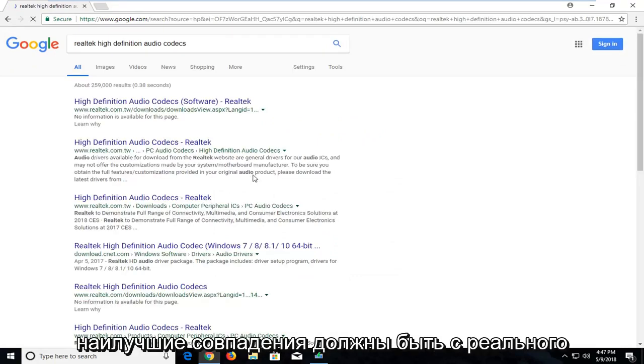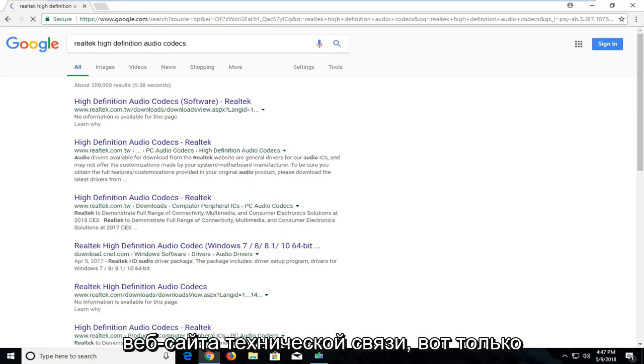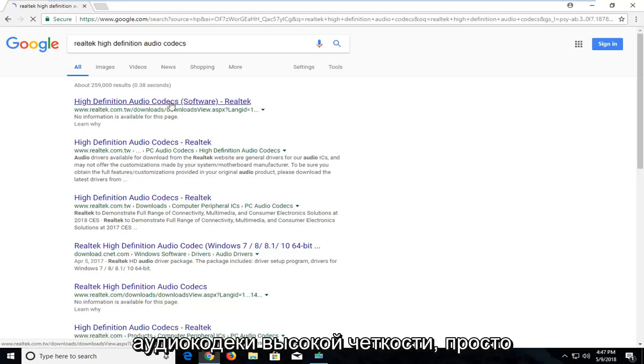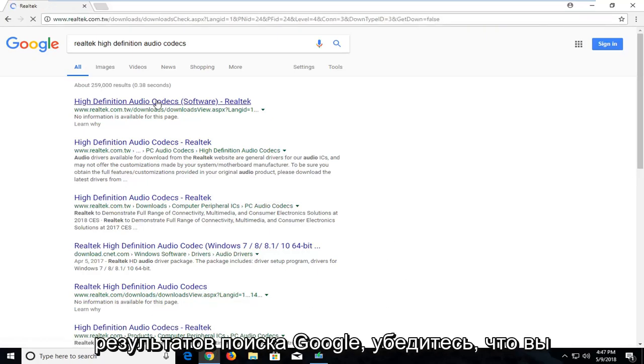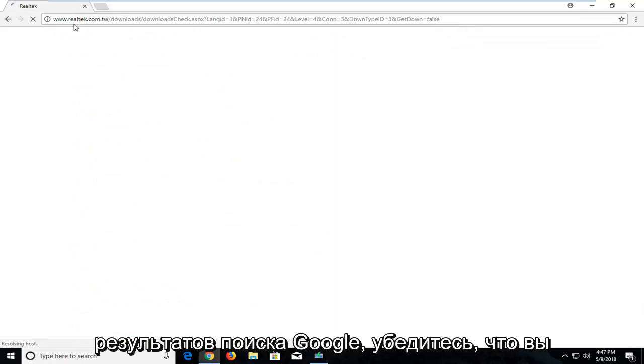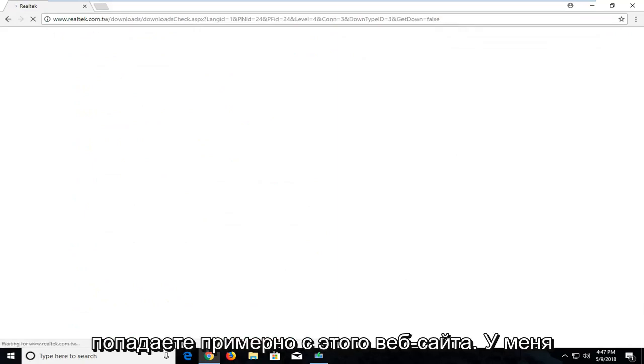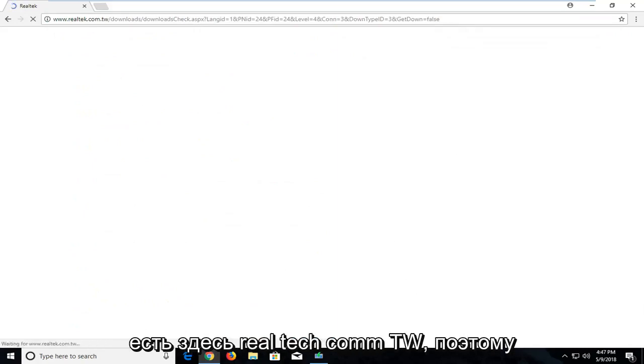One of the best matches should be from a Realtek.com website here. It's just High Definition Audio Codecs. Just left click on that. Should be one of the top Google search results.